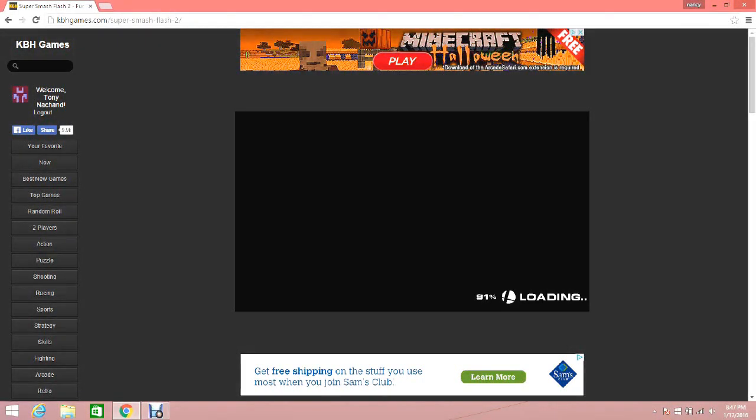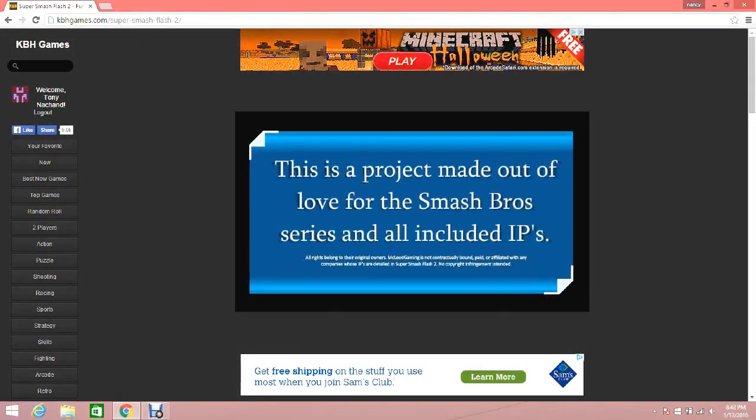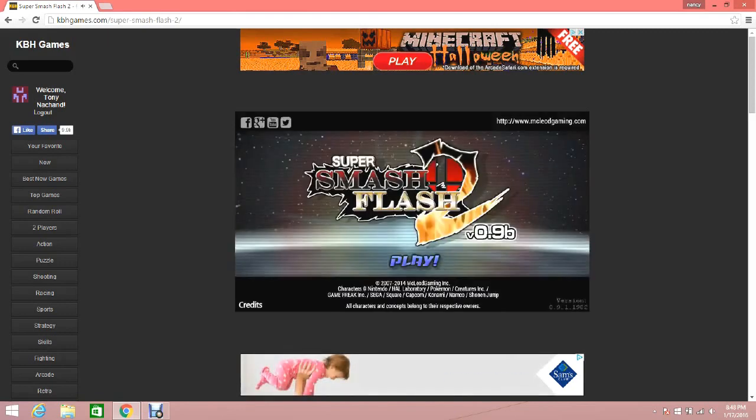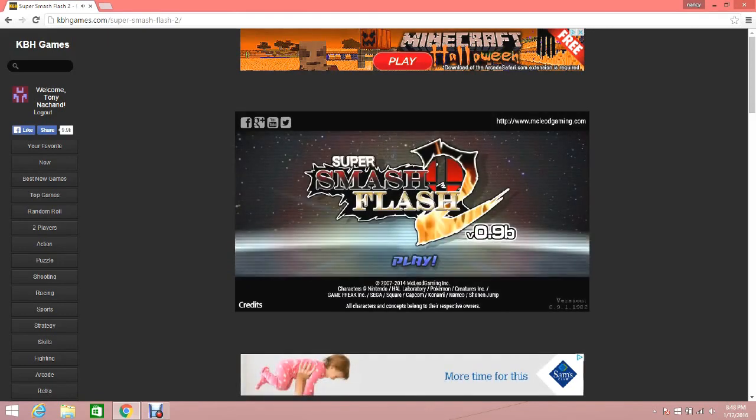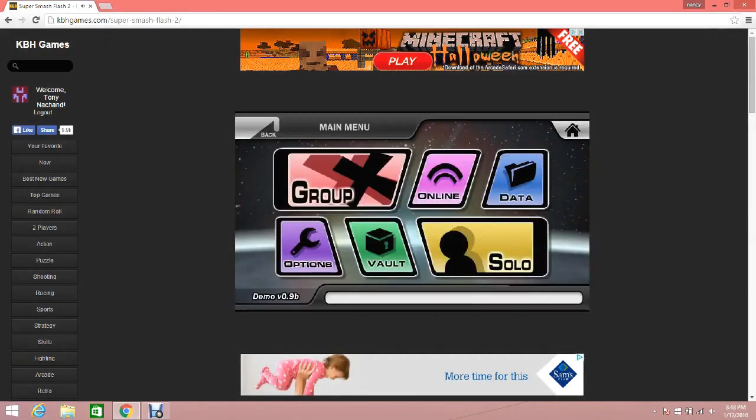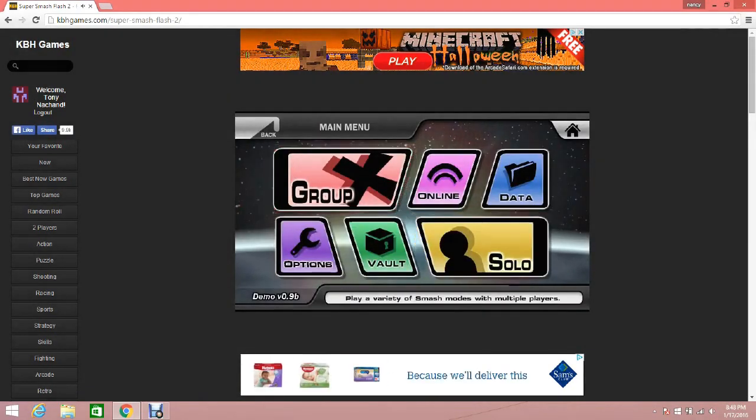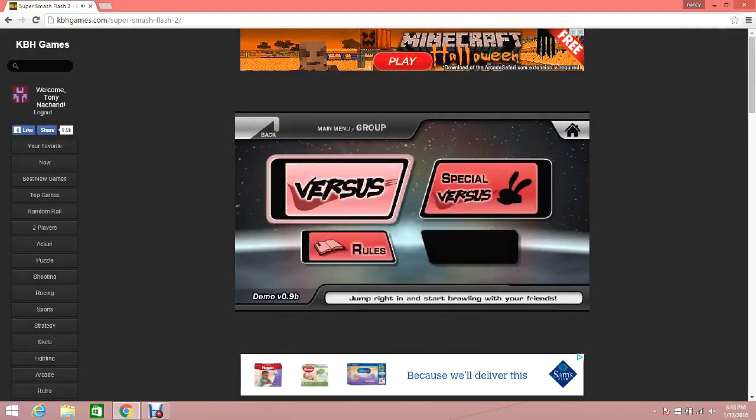If the game loads. There we go. Let's play. Let's go to a group.